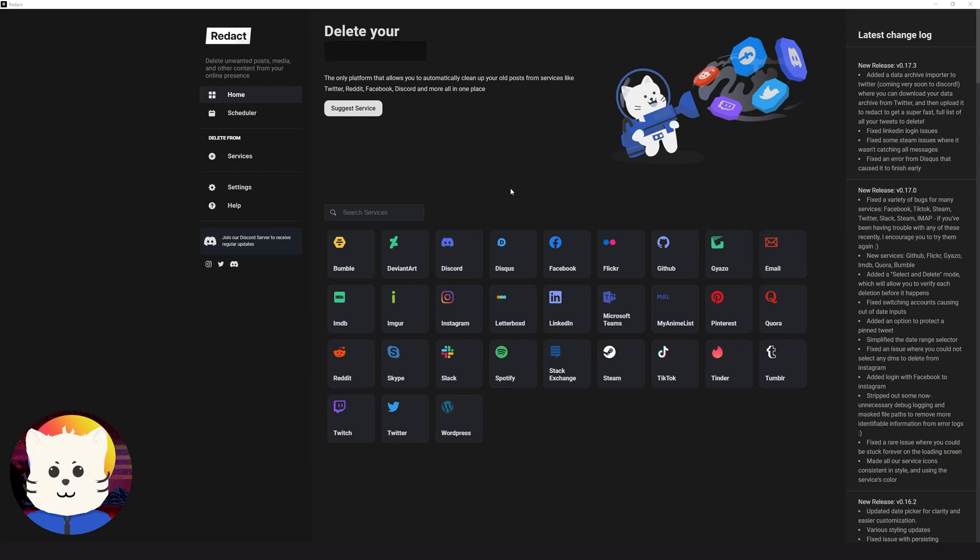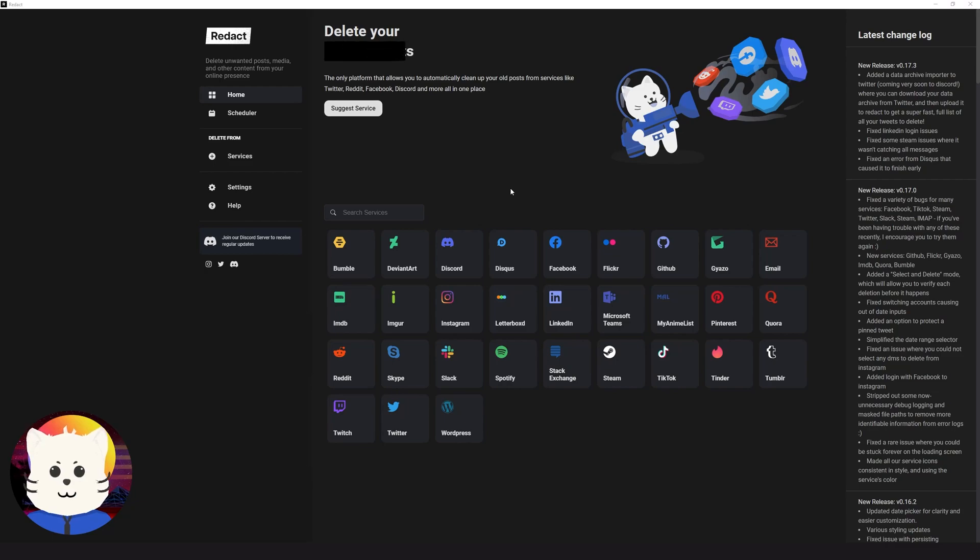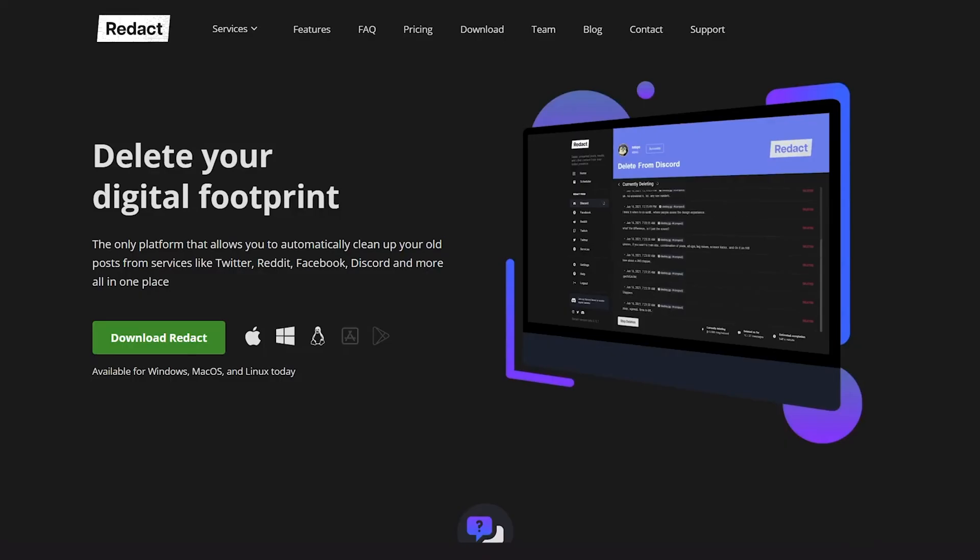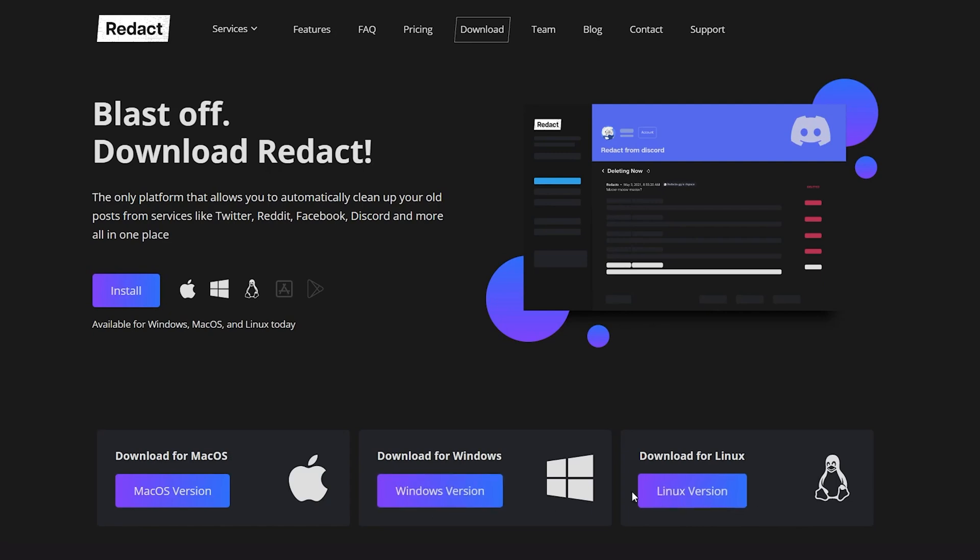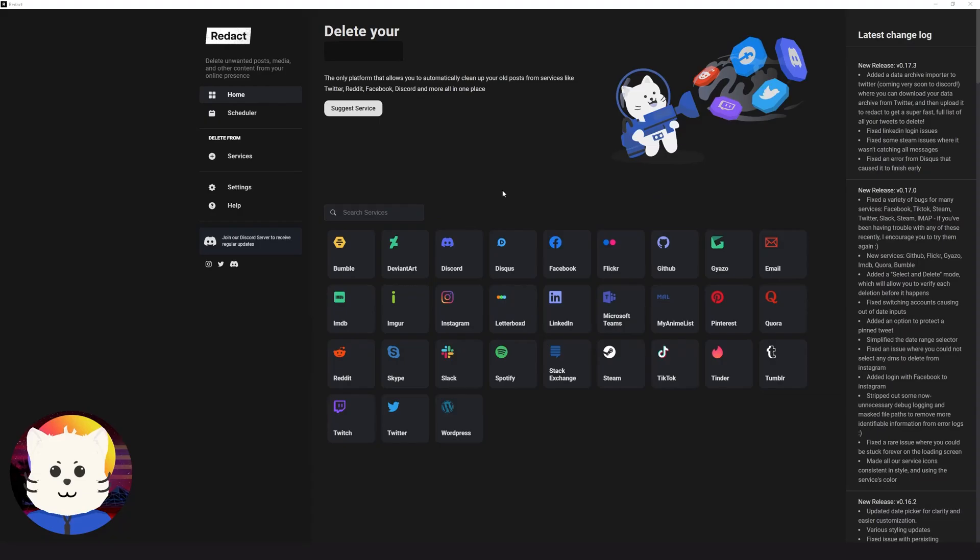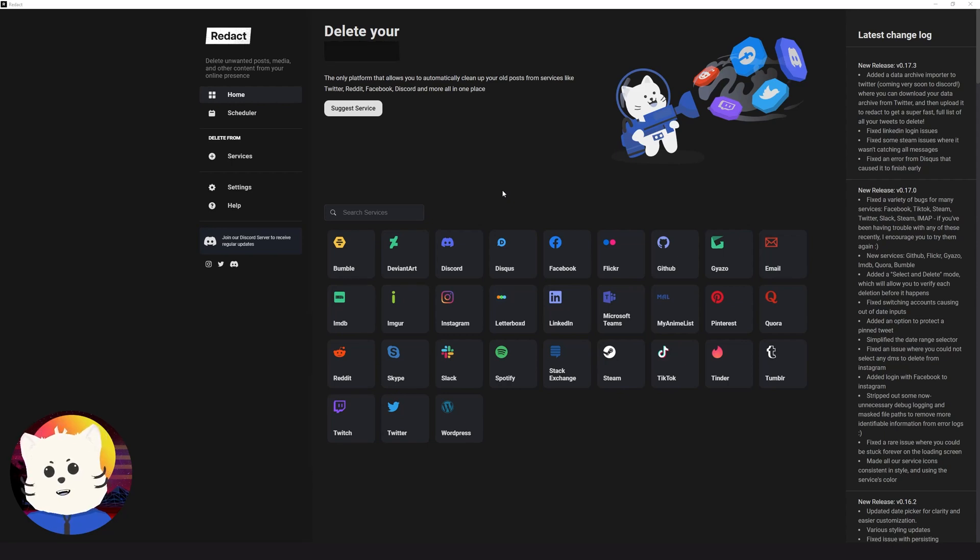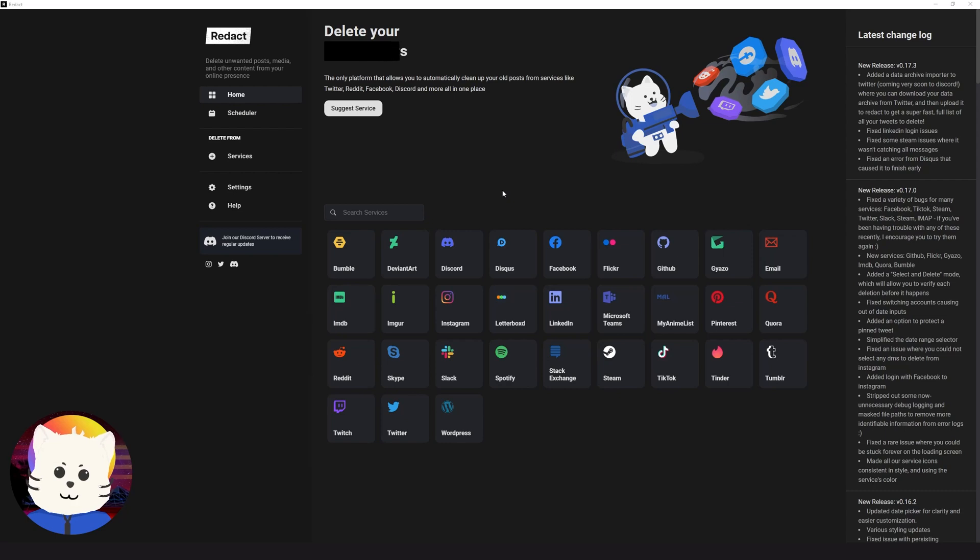If you haven't already signed up on Redact or downloaded it, just go to the site. I will flash it right now, and the link is under the description down below if you want to check it out. Now, let's assume that you have already logged in to the Redact application. Be sure to sign up after installing it.